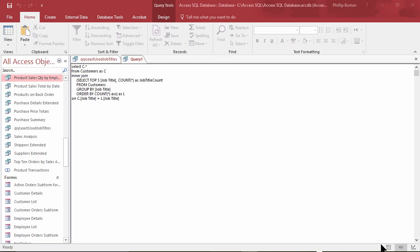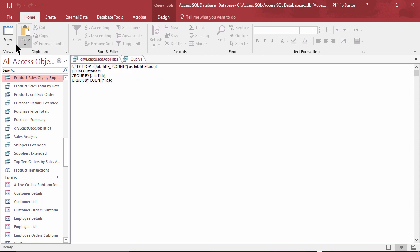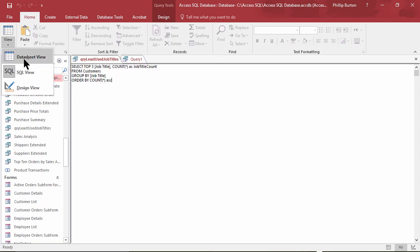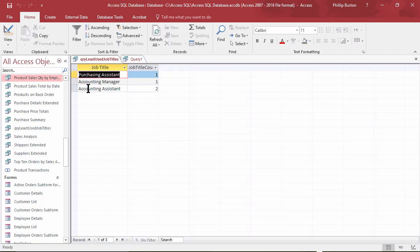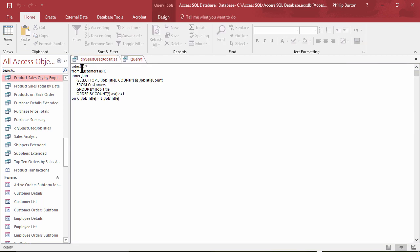Now there is an alternative way to do this. So what we've got is one query here which gives three particular records, job titles that are least used, and I want to see the entirety of the customers.